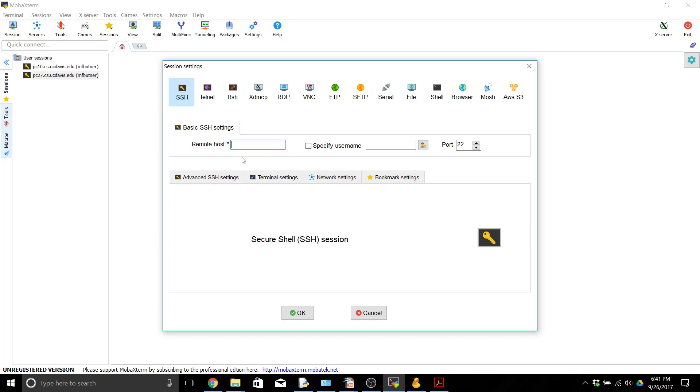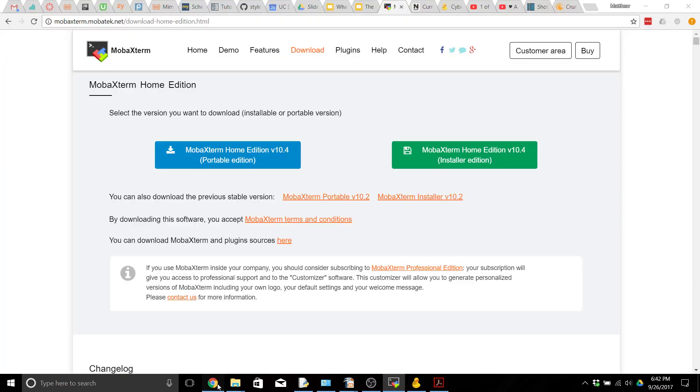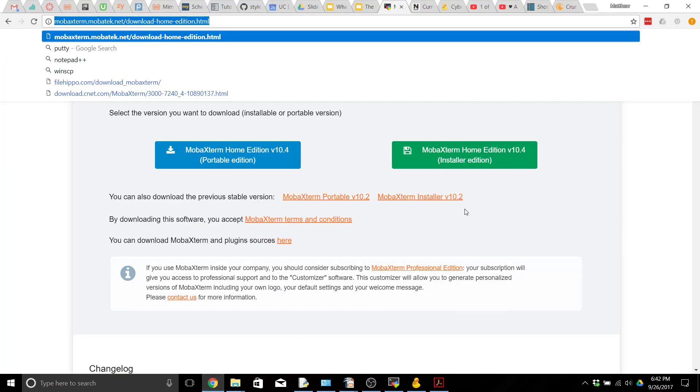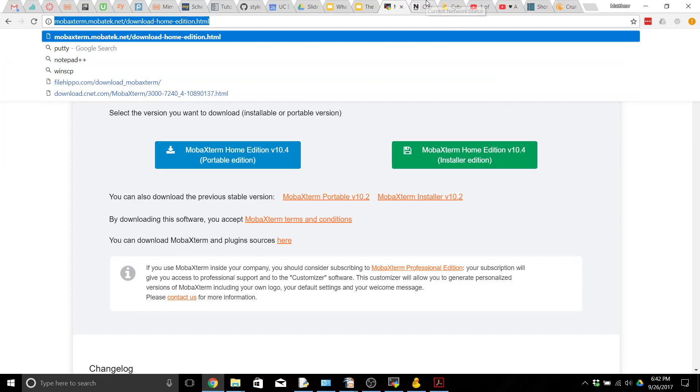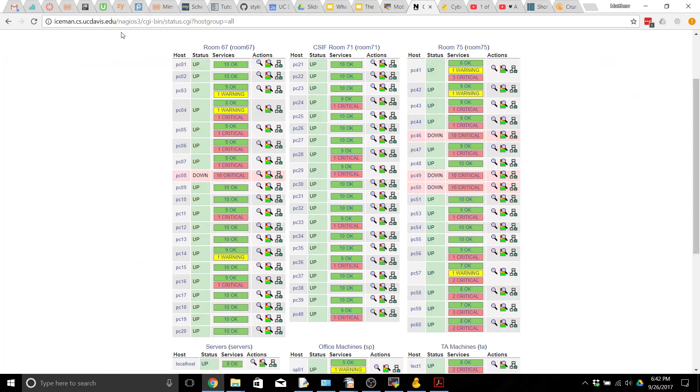So we need to specify the name of one of our computers. The names of the computers in the CSIF are PC and then some number between 1 and 60. So for example we're going to try to connect to PC 14. If you want to be able to see what computers are available right now you can go to this website up here and you can see the current status of all the computers, which ones are up, which ones are down, and what's going on with them.